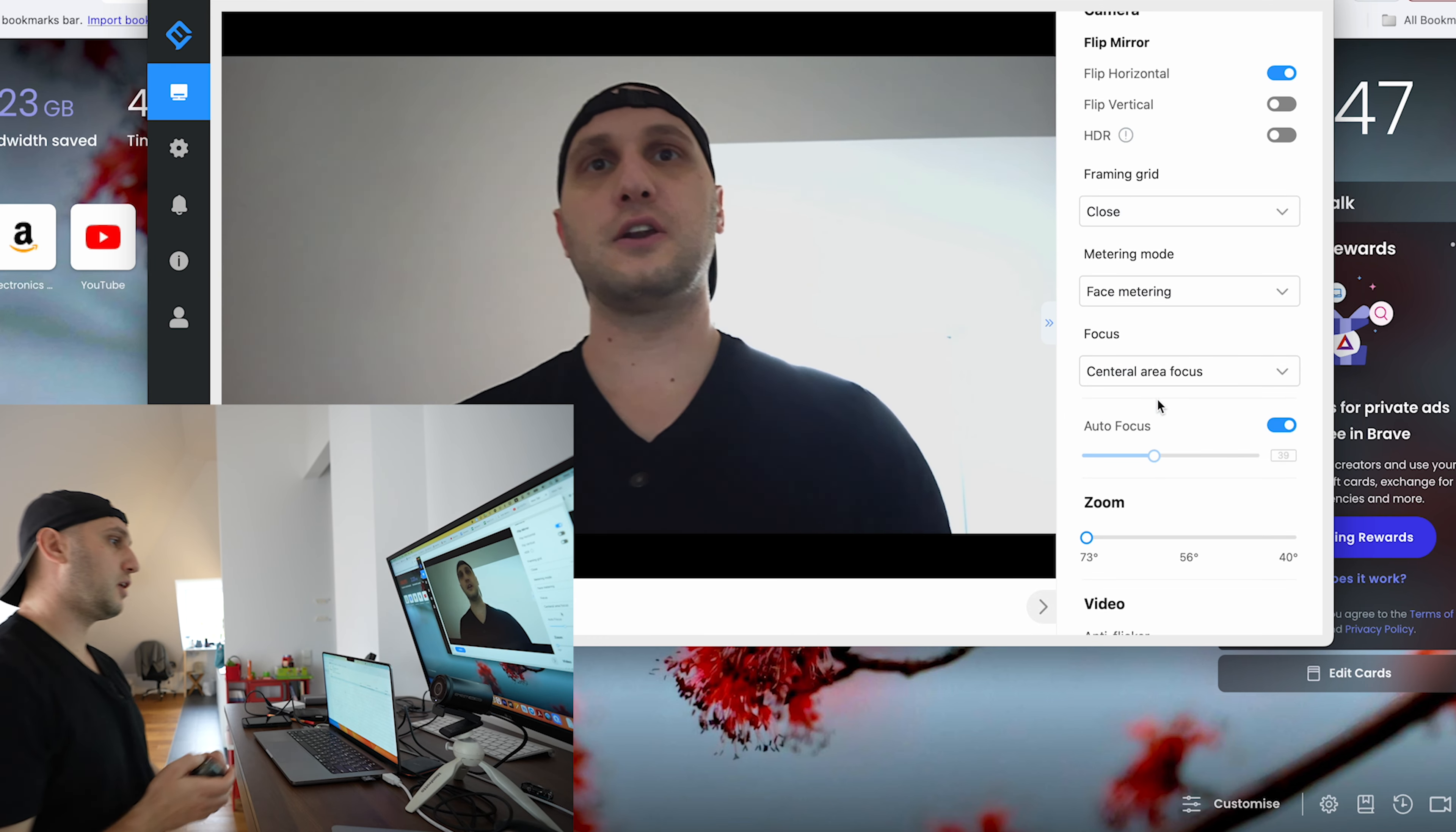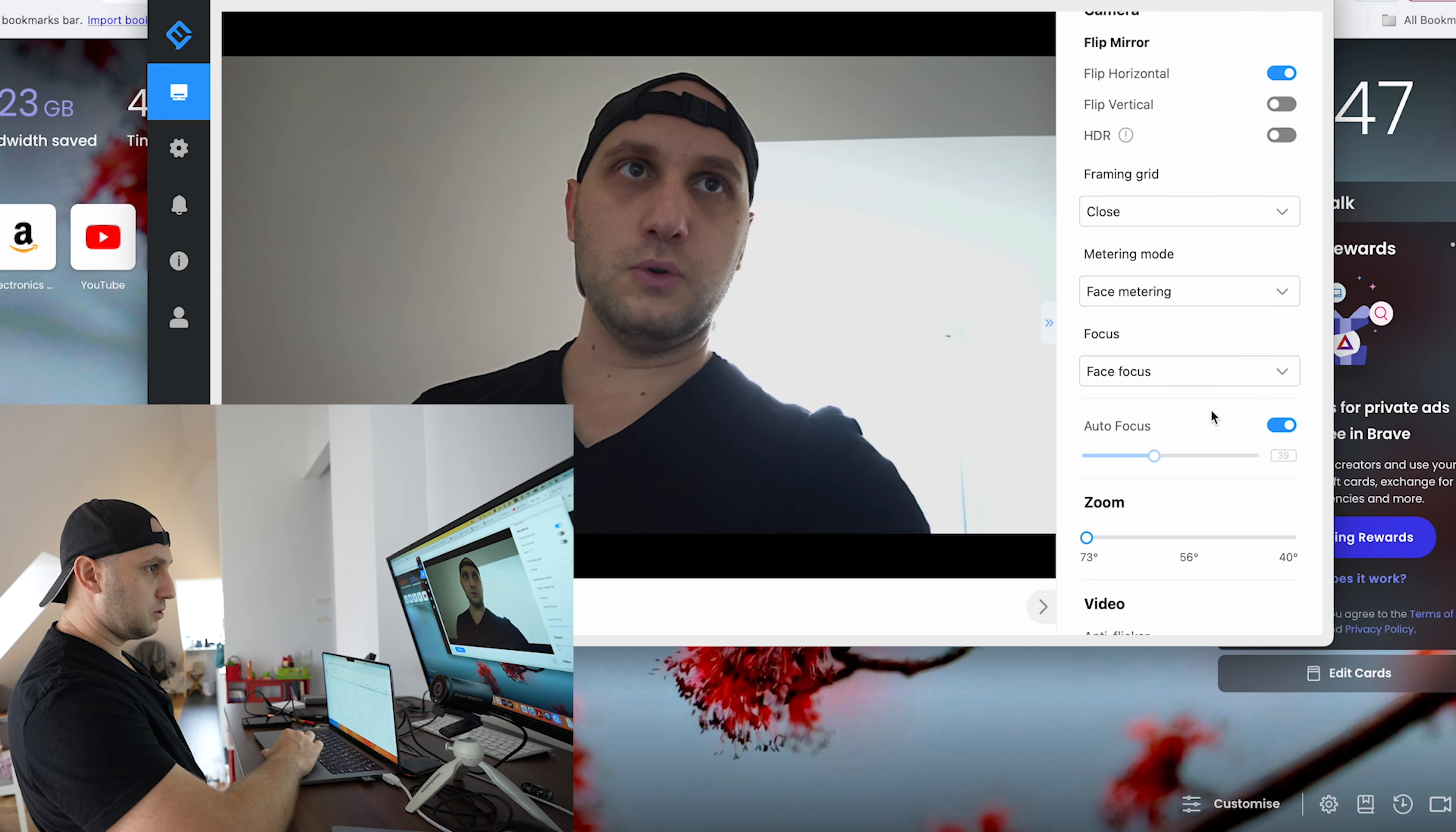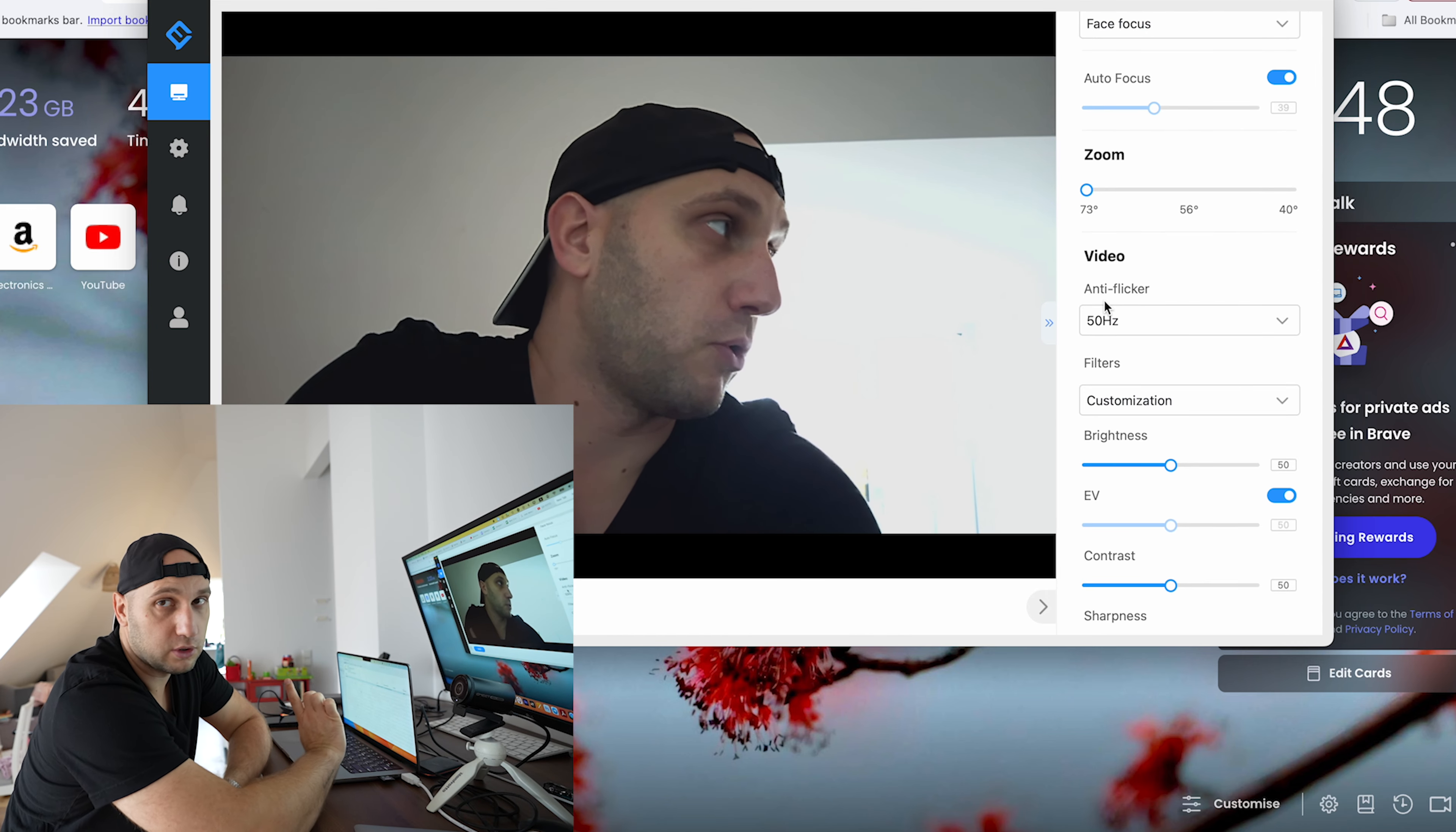For the focusing, the central area focus is ideal if you're reviewing products so you can grab the product, put it in front of the camera and it will focus it immediately. Most of the time I would keep the camera on the face focus.